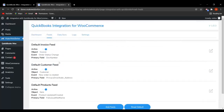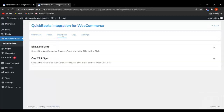Similarly, you can also edit customer feed and product feed. That was all about the feed section. Now let's move to the Data Sync tab. On the data sync tab, you will get two options: bulk data sync and one click sync. With bulk data sync, you can sync all your WooCommerce objects data from your store to the CRM in just one go.